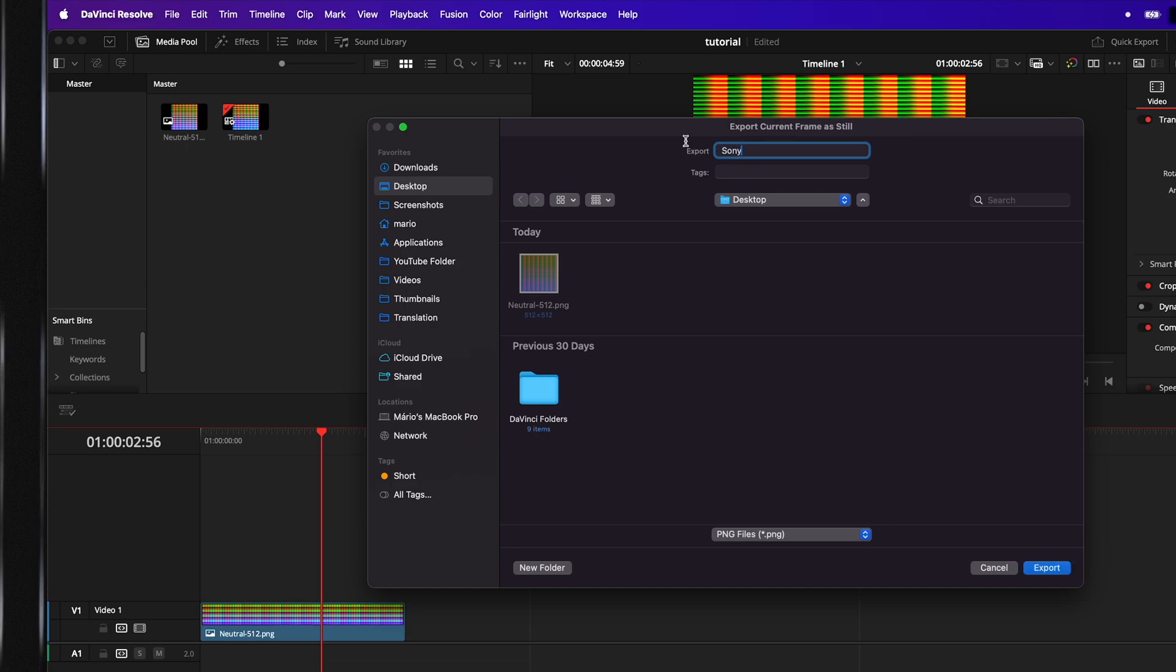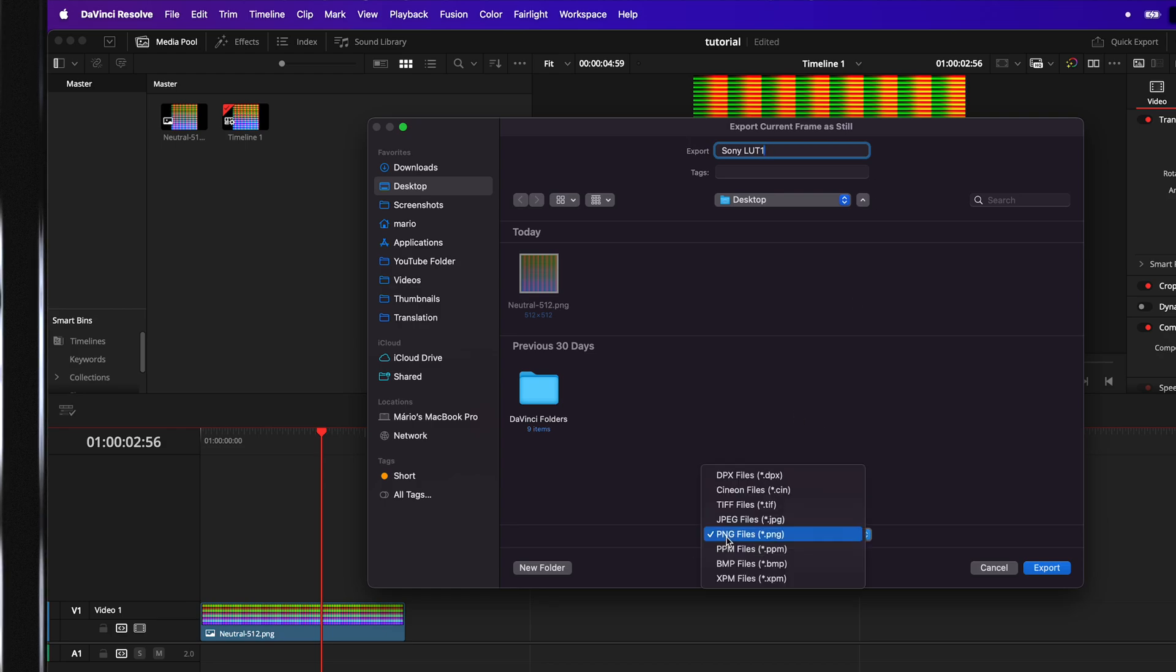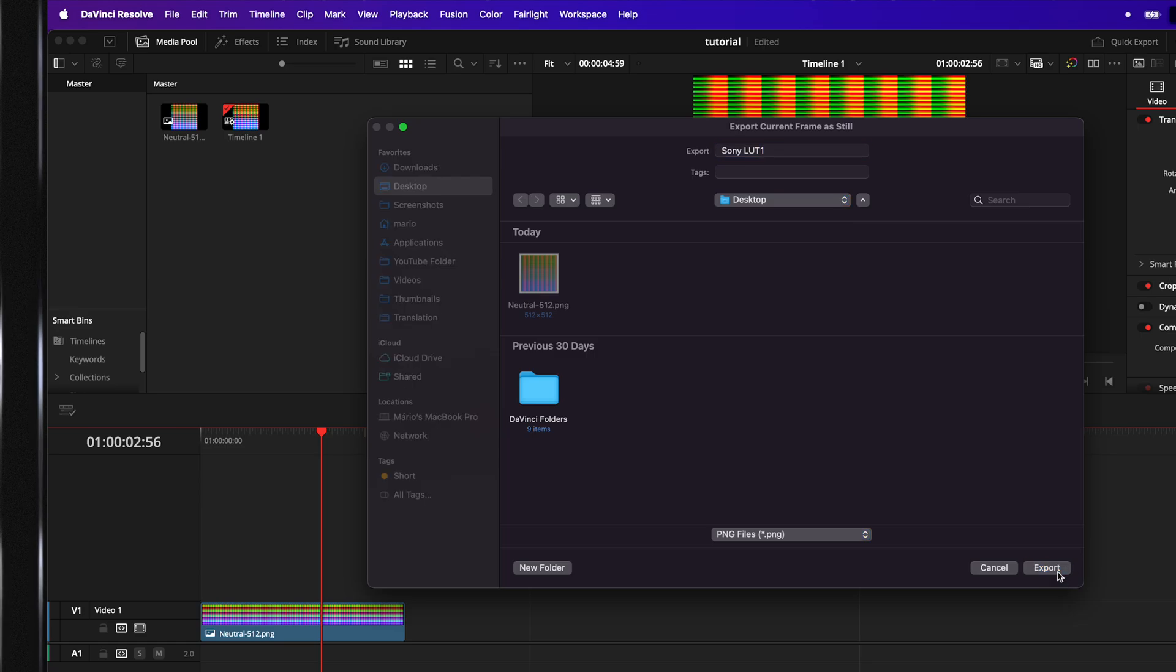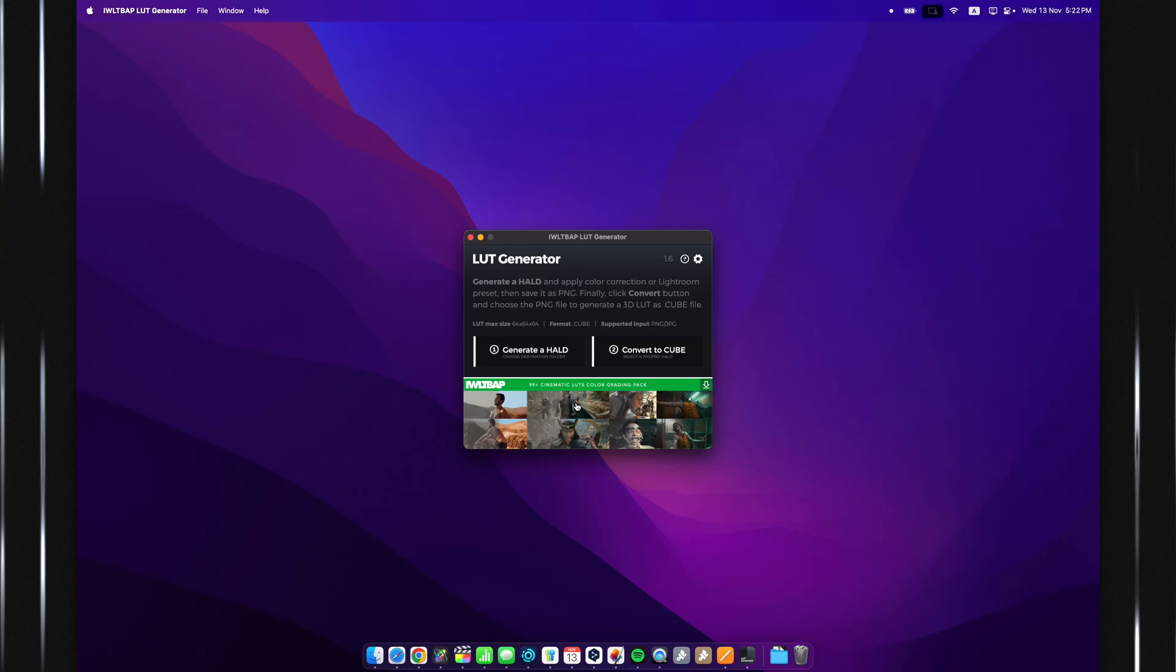So, let's say this is going to be our Sony LUT 1. Let's leave it like that. Make sure, by the way, this is a PNG, and export it.